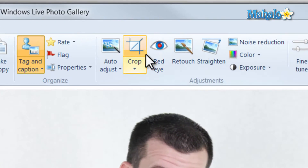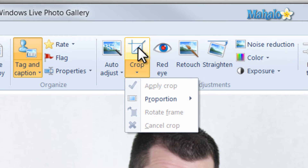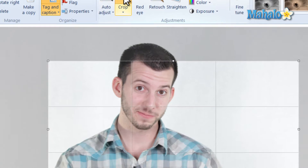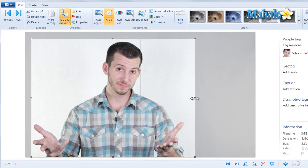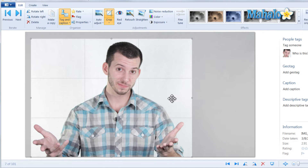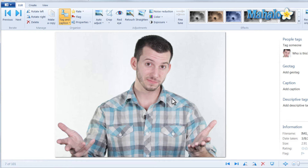From here, just select the crop button. The highlighted area will be the part of the image that remains. To enlarge this area, simply grab the small boxes to enlarge it, then click and hold to drag, and then just press Enter on the keyboard. There you go, my image has been cropped.